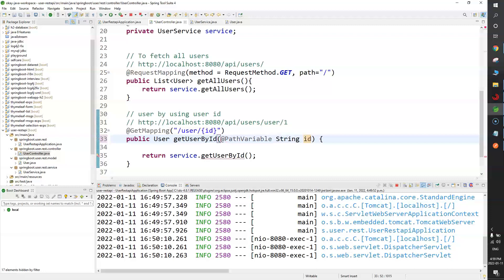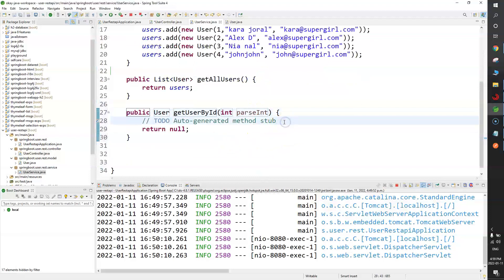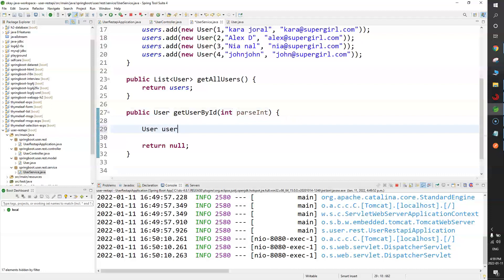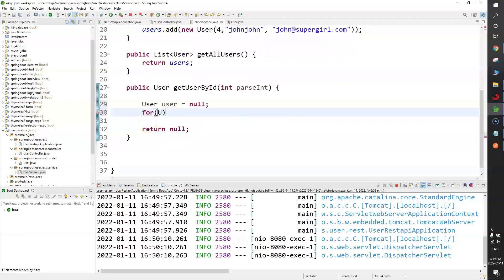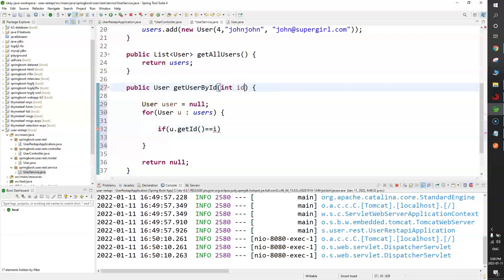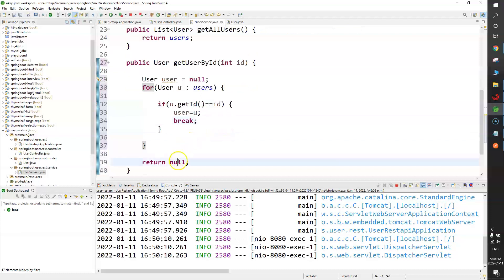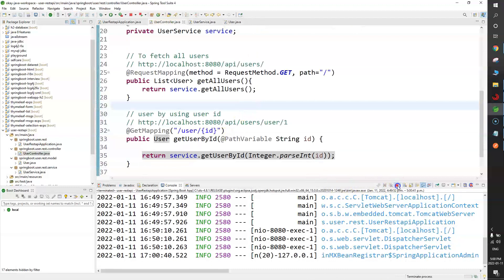I'll use a String ID and convert it with Integer.parseInt(id), since in our list ID is an integer. Now let's create the getUserById function in the service layer. I'll iterate through the list of users with a for-each loop, match the ID, update the user variable, and break the loop. Then return the user. Save, stop the application, and restart.